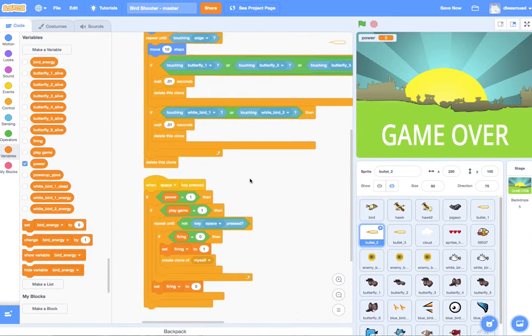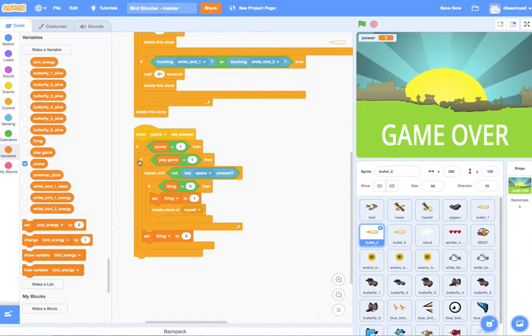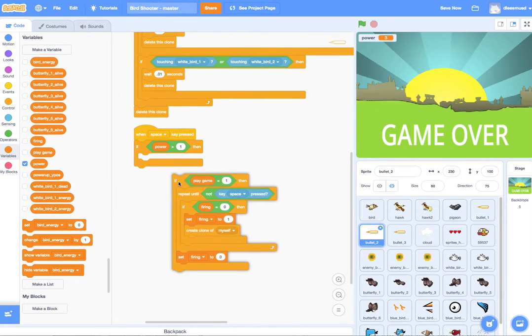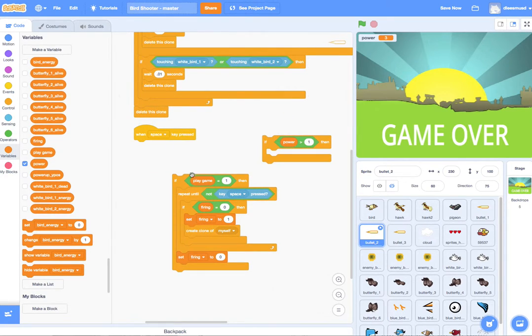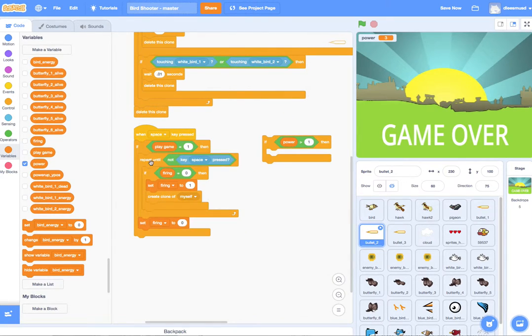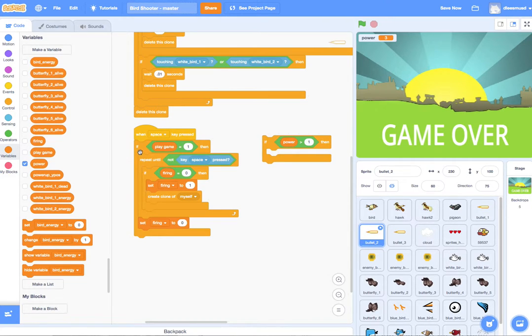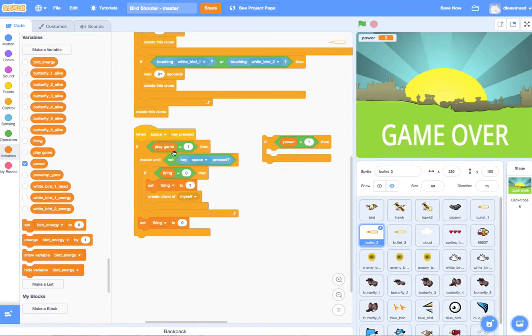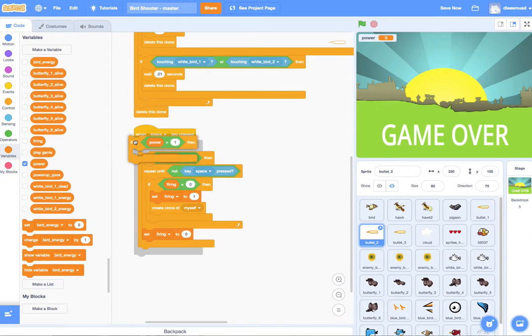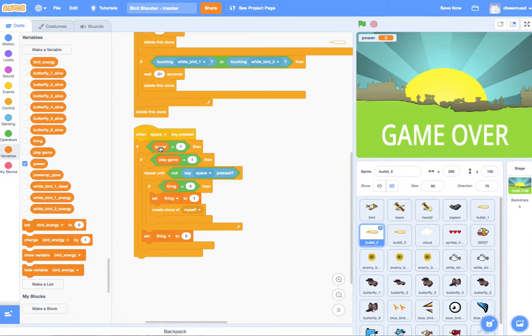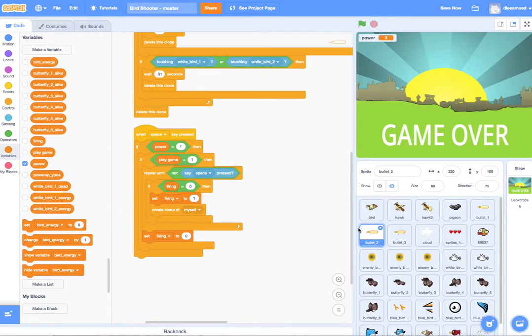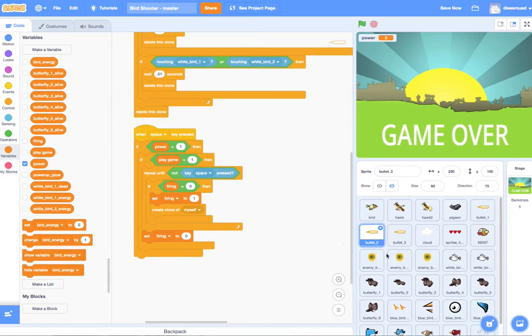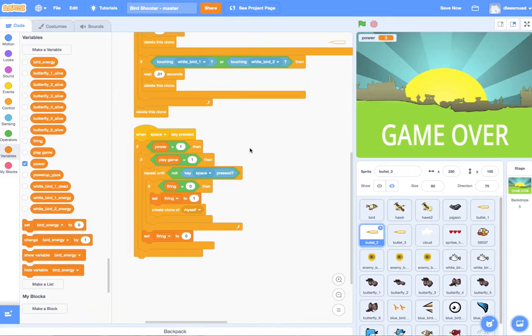And the one thing that we're going to add is this little if statement here. So this is what you have, but we only want to fire off a bullet if power is greater than one. So for bullet two, if power is greater than one, that means it's either two, three, four, or five, or six. And that's when we want bullet two to fire out. And if power is equal to one, we don't want it to fire out.